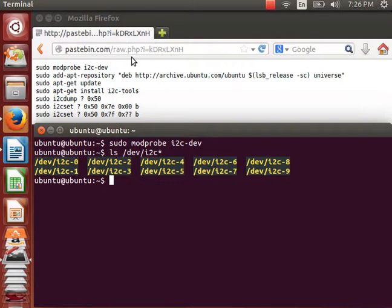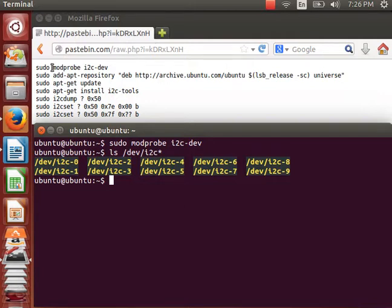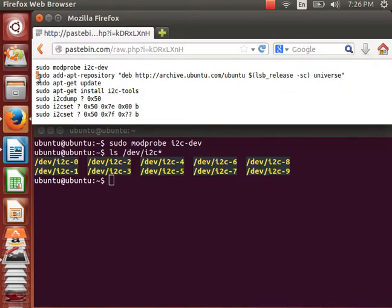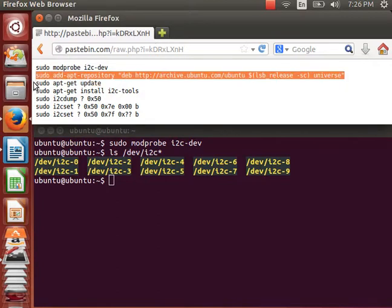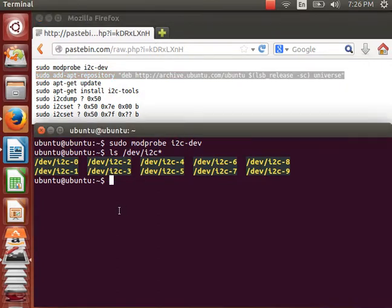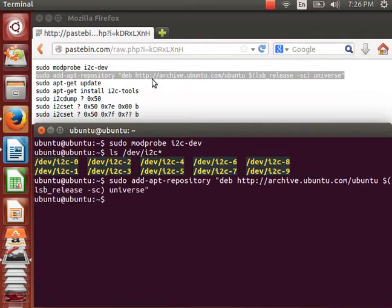Now I need to enable the universe repository. I can either do this by pasting this into the command line using Ctrl-C. And then in the terminal, we have to use Ctrl-Shift-V.